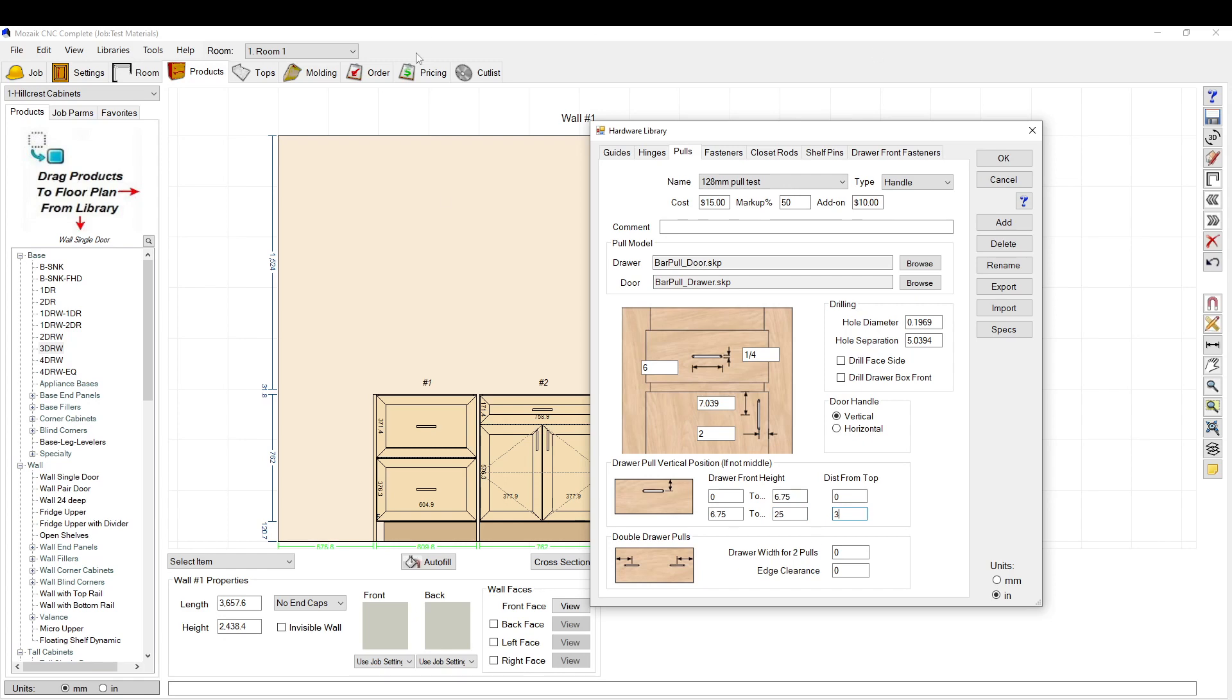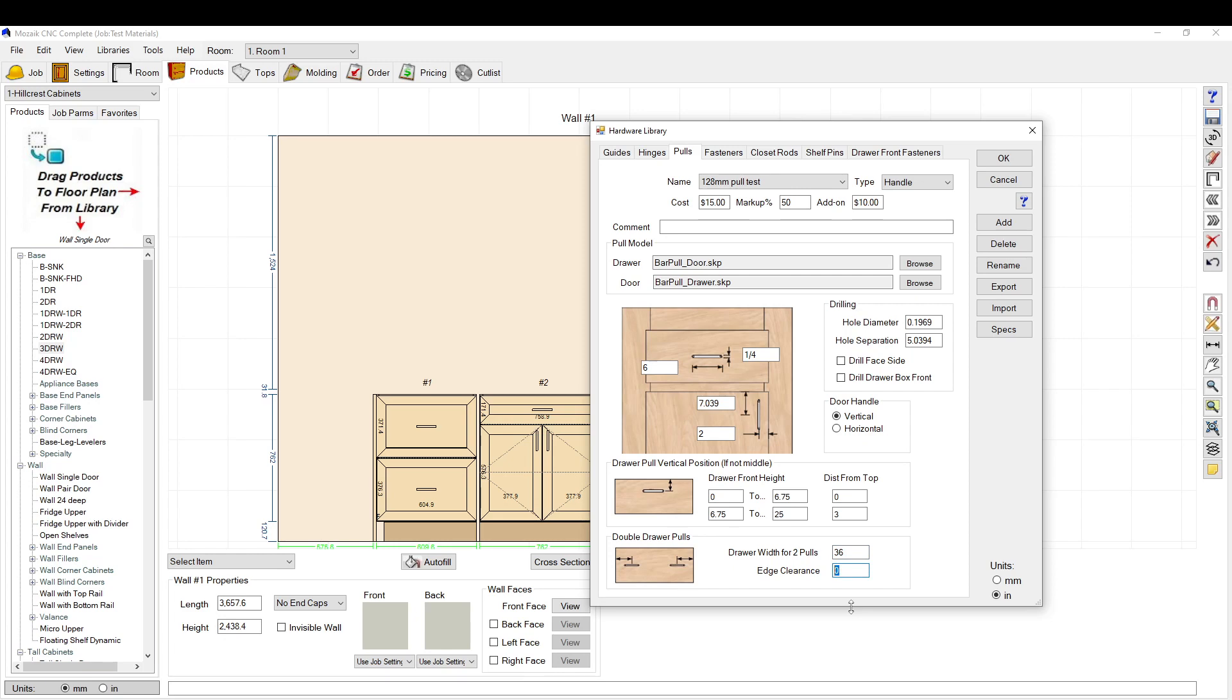Now this is a drawer, so we're just going to see that. If you have a drawer that's super wide, you may want to add two pulls. So if it's 36 or wider, you can add two pulls. You can set your edge clearance, so we'll say ten inches. We'll see what that looks like.